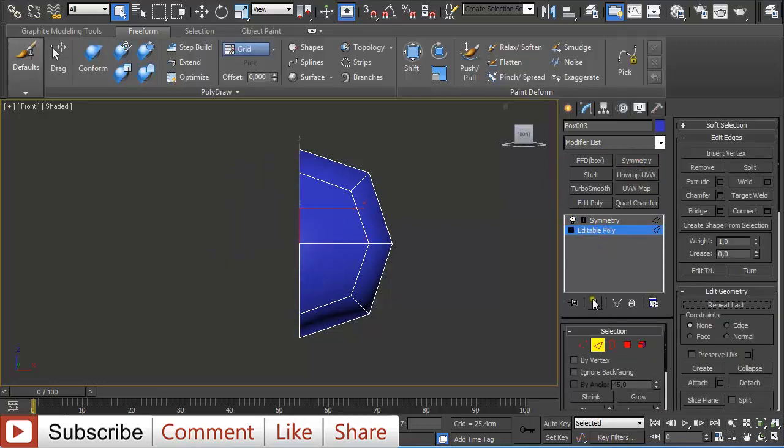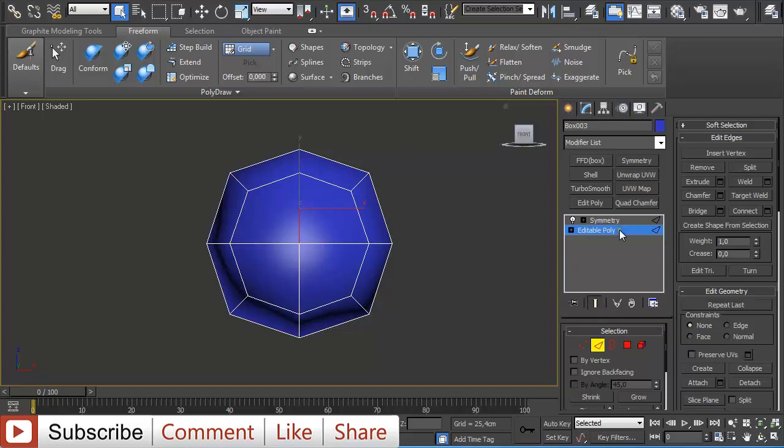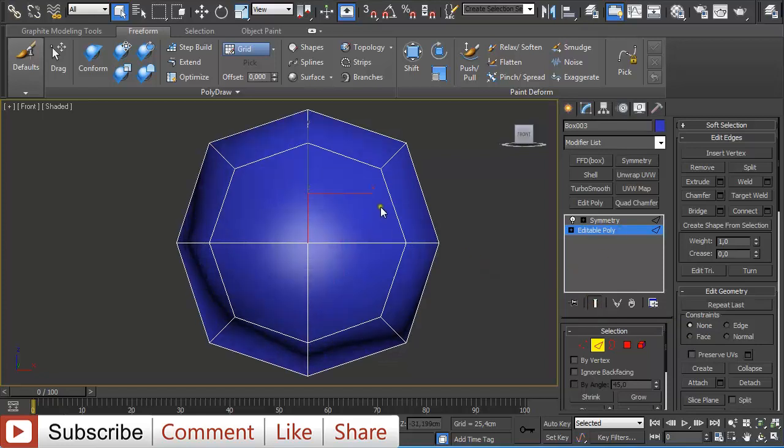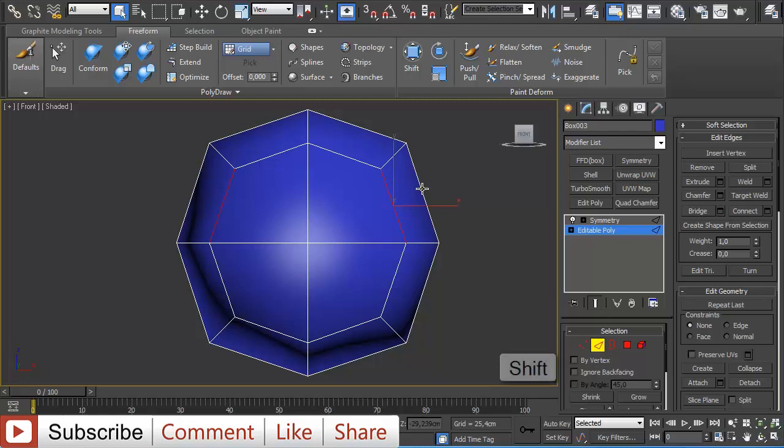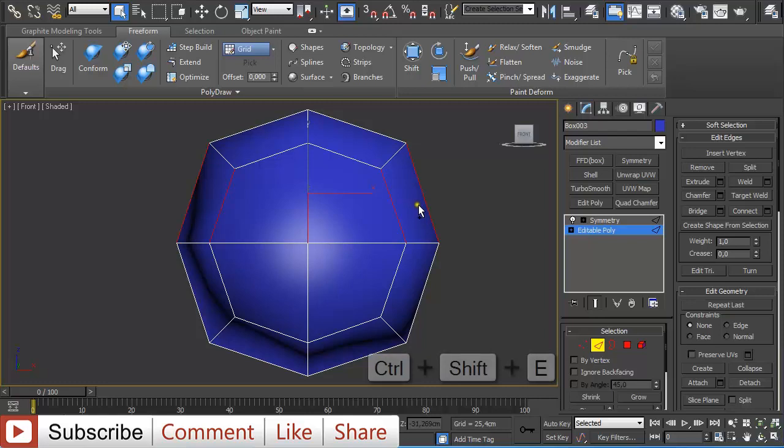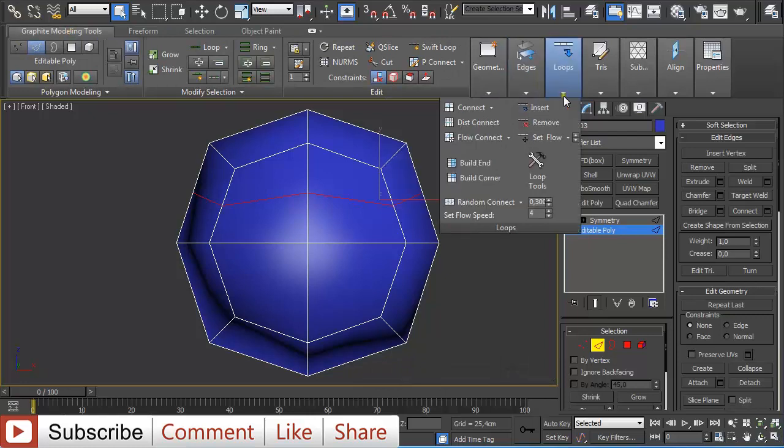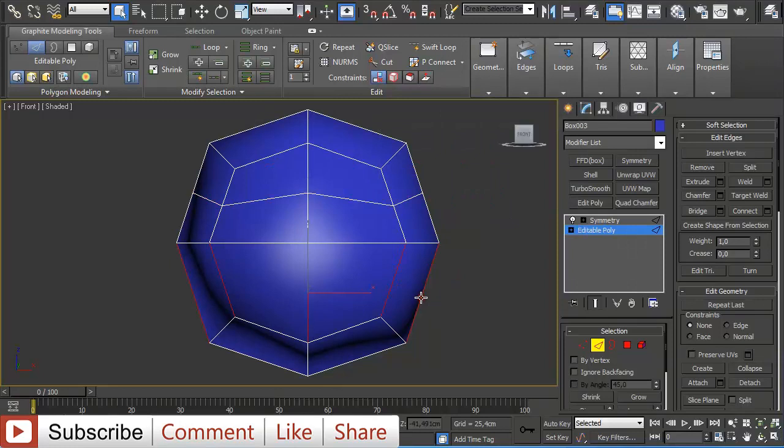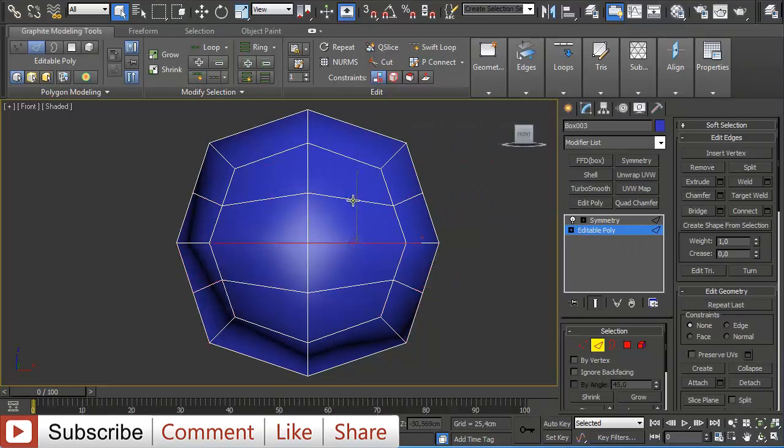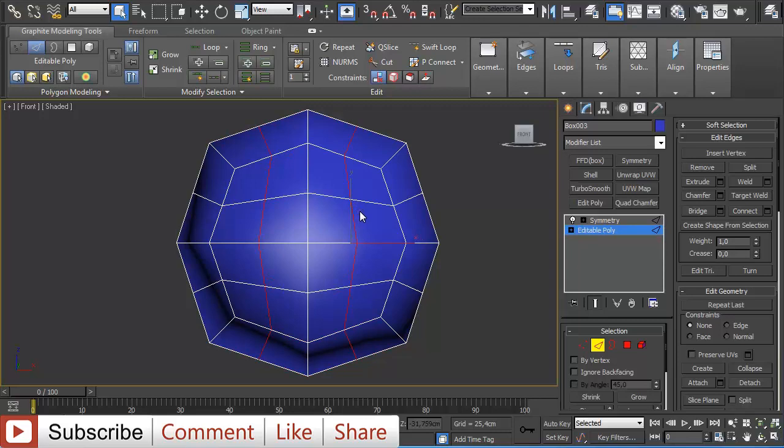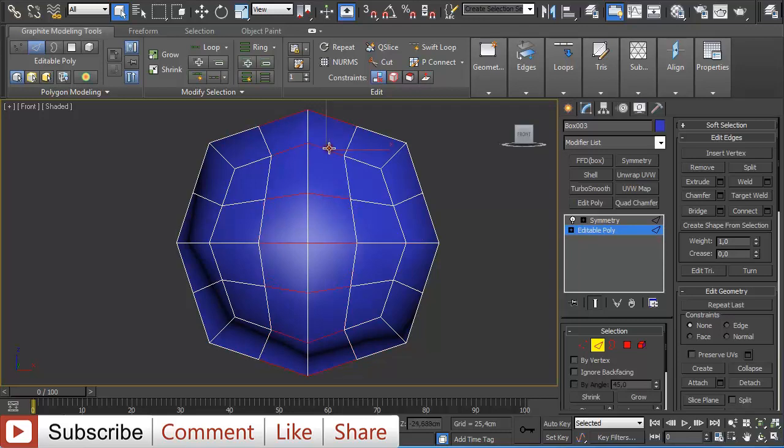Now delete half of it, select edge and apply a Symmetry modifier. Go back to editable poly and click on show end results. Now you can start adding edges. Select this edge, hold shift to select the loop, then press Ctrl Shift E. I will go under Graphite Modeling Tools and connect the ones. Do the same for this one and for this one, and then again for this one.